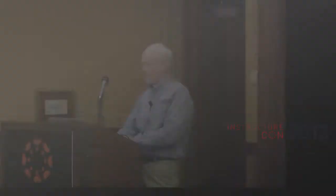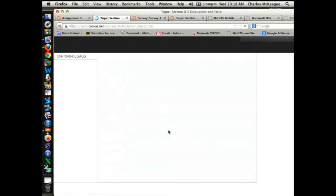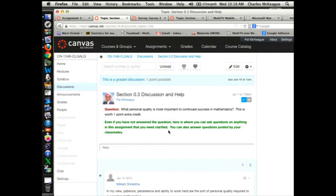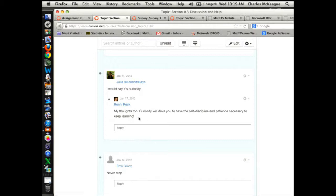So here's a discussion group — this is something I do in class. I ask them this question the first week of class every day. I ask them the same question, and they answer it the second week: 'What personal quality is most important for continued success in mathematics?' One point extra credit — so of course they try to think about it and answer. You can see down here they're seeing where they stand in the class. People put in answers, other people say 'yeah, I thought that same thing myself.' And later I can follow up on this.